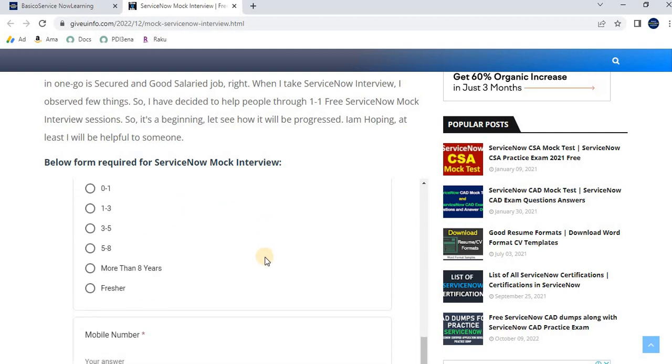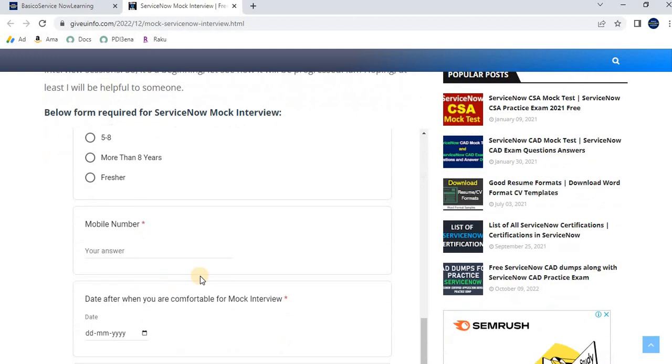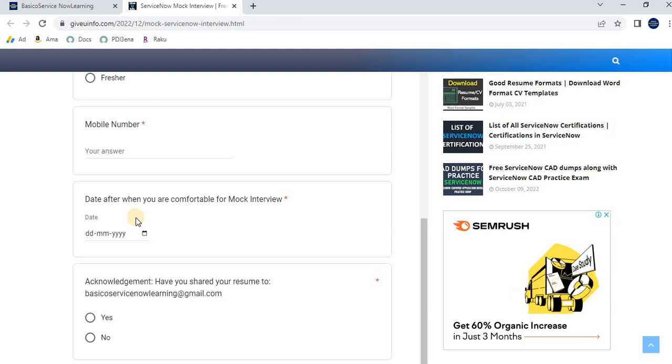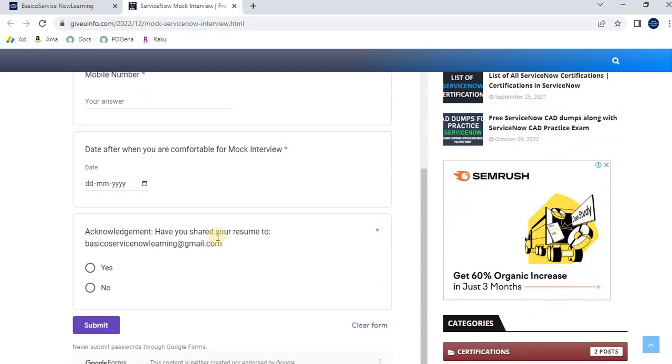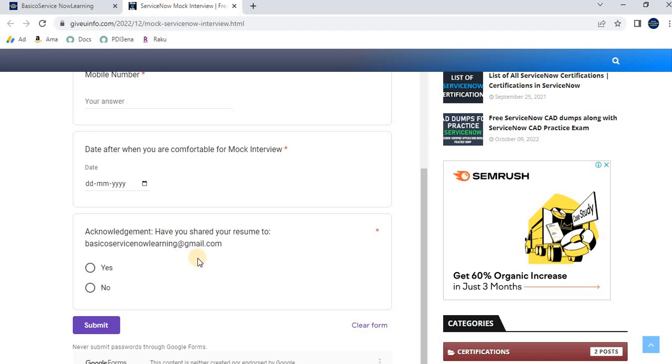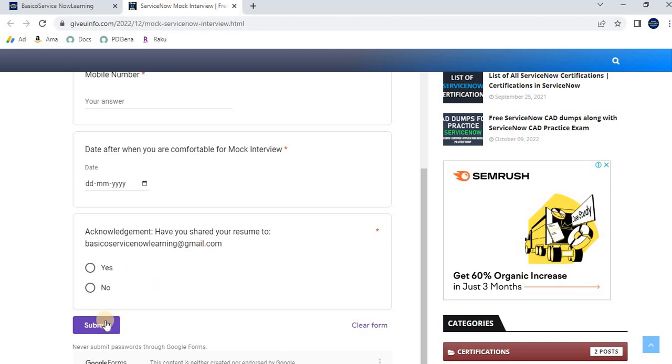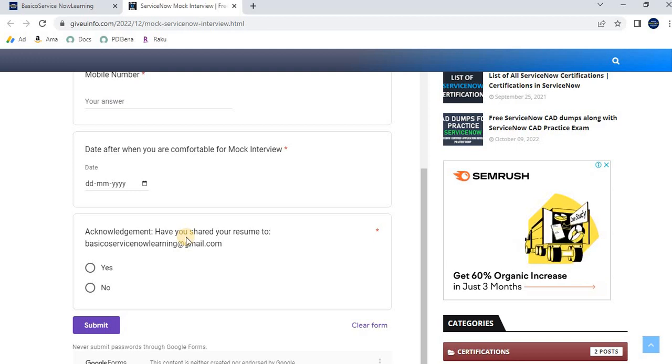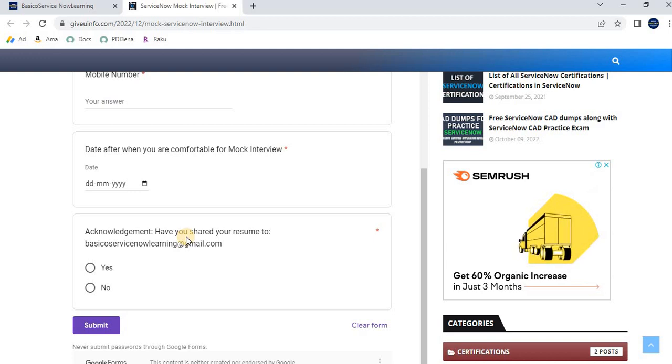Enter your mobile number and select a date. For example, today is December 21st, and if you want the interview scheduled after January 5th, you can select the date here. Acknowledge whether you've submitted the updated resume to the required email ID, then click the submit button. Once we receive your request, we'll acknowledge it and provide the interview date and timing. Most interviews will be held on Saturday or Sunday.